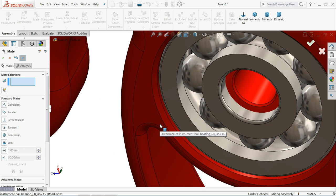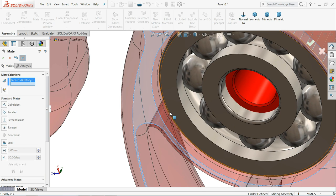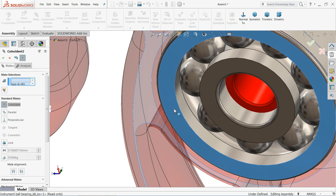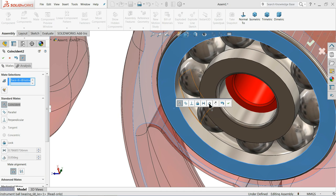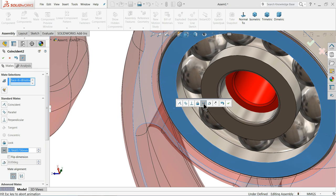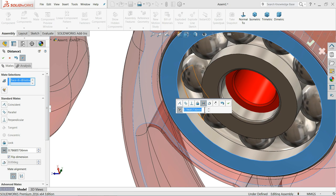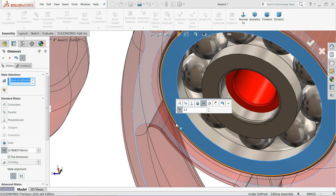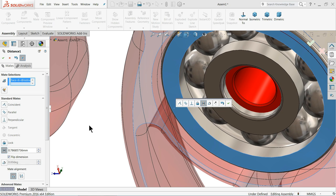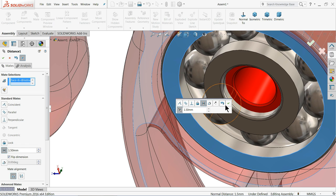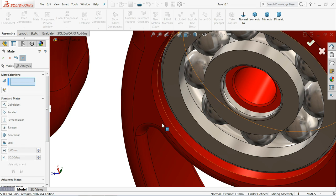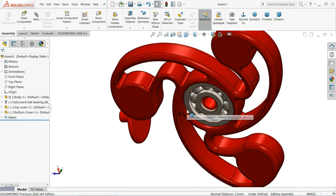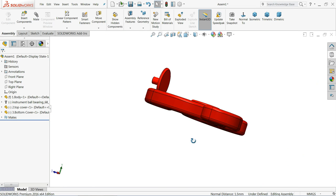Let's fix the bearing. Select this face and this face, make here distance gap. We want to keep in mid face. Ten minus seven, three, three by two, one point five millimeter.